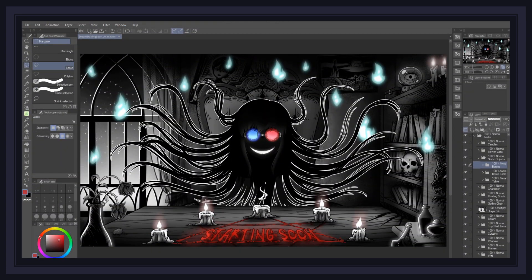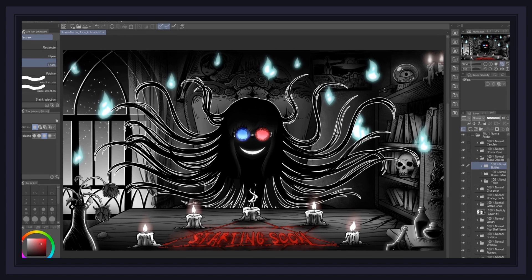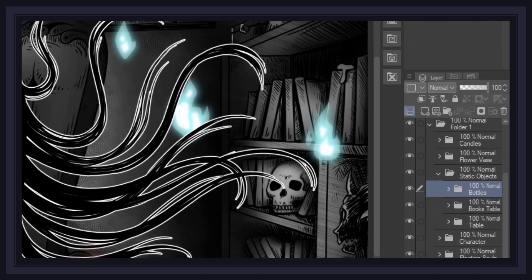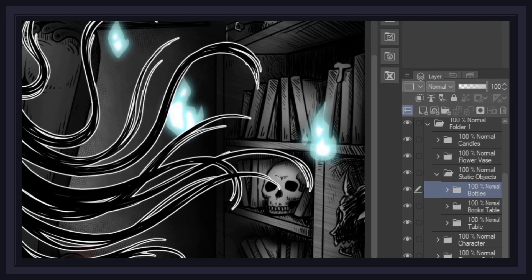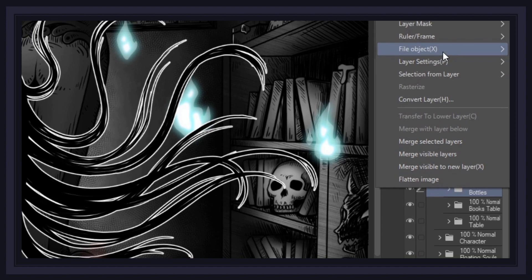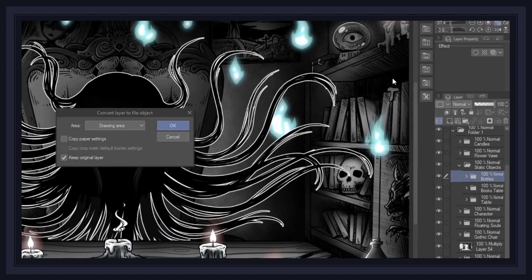So once you've rendered all your layers, and your scene is starting to look pretty cool, what's left to do is convert all the layers and folders of our different parts into file objects so we can start animating our scene. To do this, simply right-click on a folder or layer, go to File Object, then click on Convert Layer to File Object.